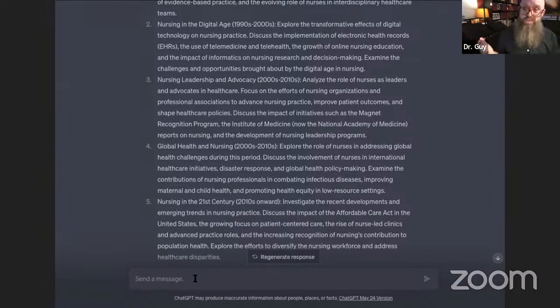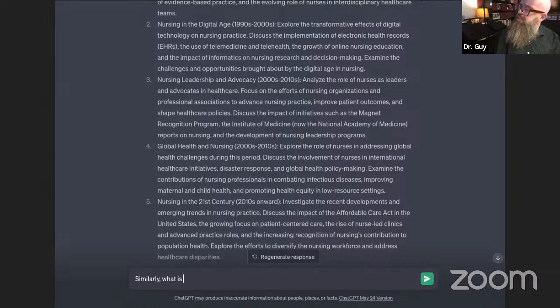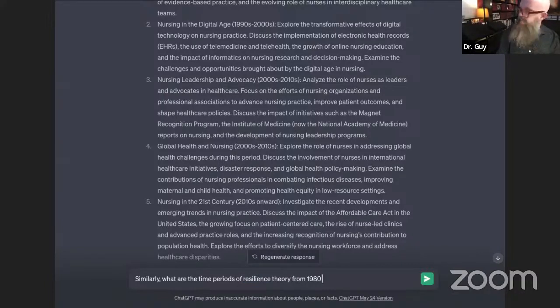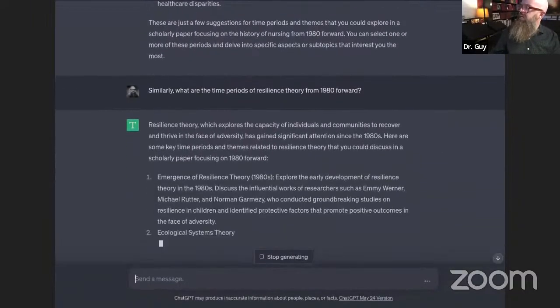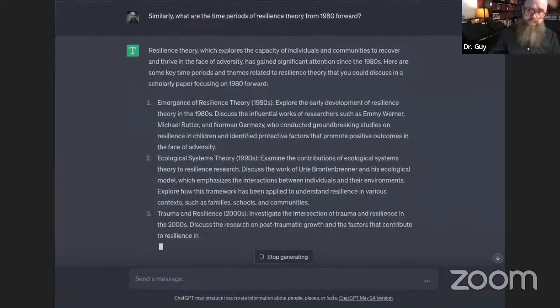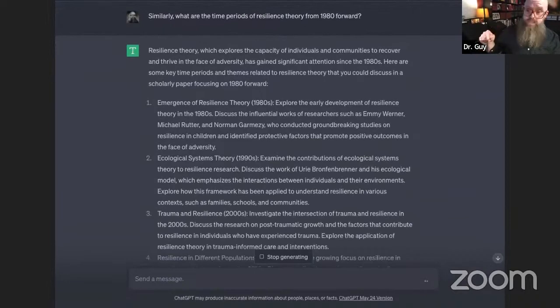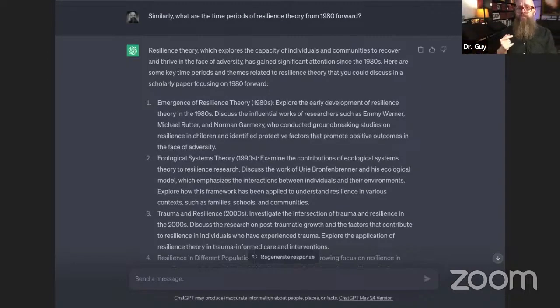What I could also do is do the same for resilience. I could say, 'Similarly, what are the time periods of resilience theory from 1980 forward?' And what I could then get is the various resilience-related theories presented in the literature from 1980 and forward. This brings up an interesting question: what is this actually useful for?